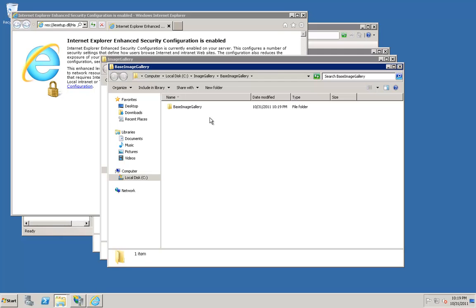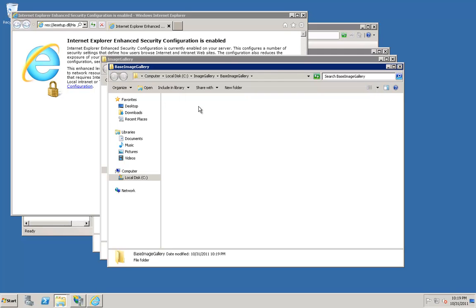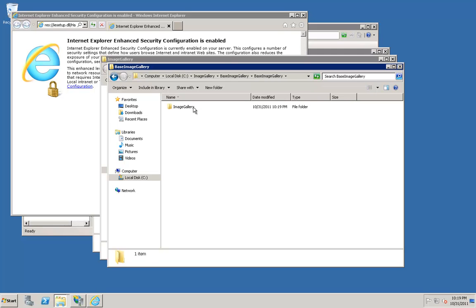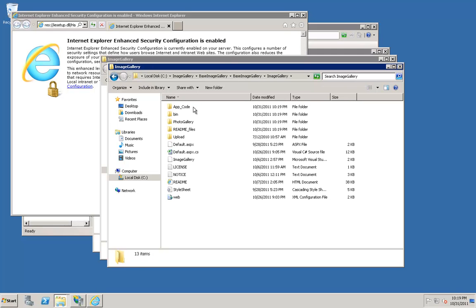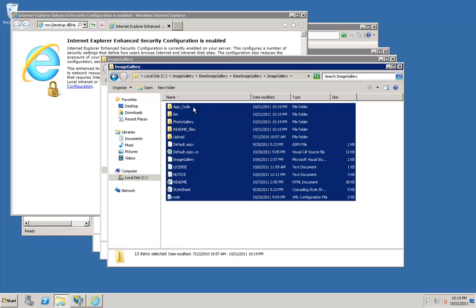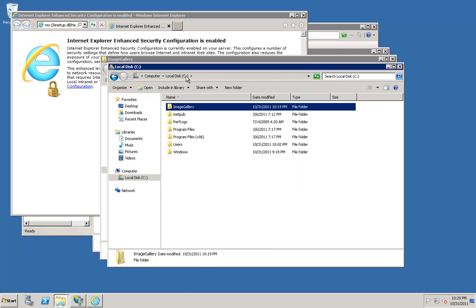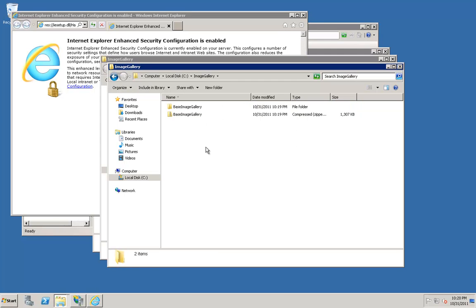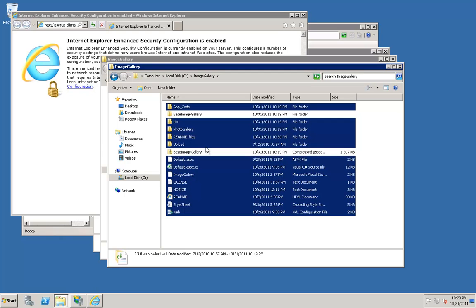Double-click Base Image Gallery. Double-click Image Gallery, and copy all of the files by selecting All, and Ctrl-C to copy. Now navigate back up to your image gallery on your C drive. Open up the Image Gallery folder, and paste all of the contents.